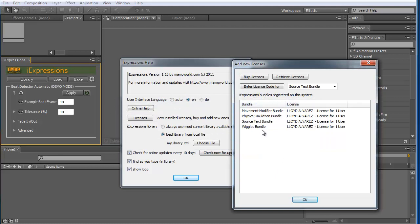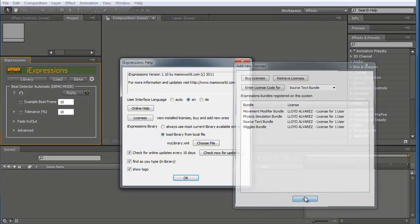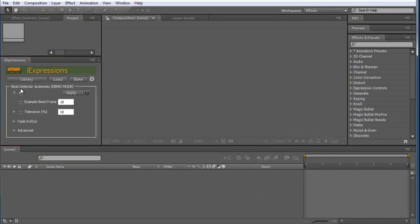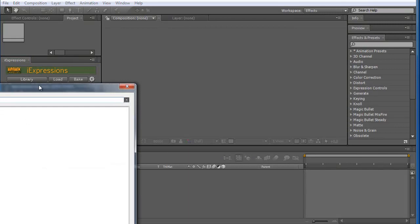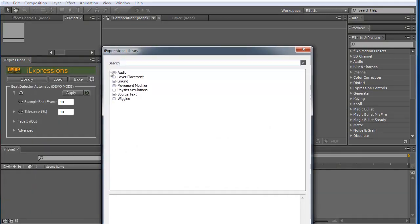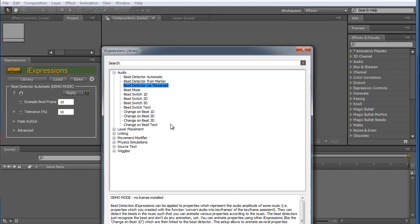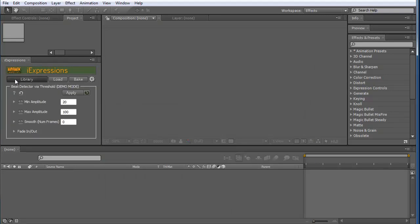And here you can see, for example, I have not got the audio bundle, but I have for example the Wiggles bundle. And this means when I load here something in the library from the audio bundle, like here the beat detector, you can see it runs in demo mode because I have no license for the audio bundle.